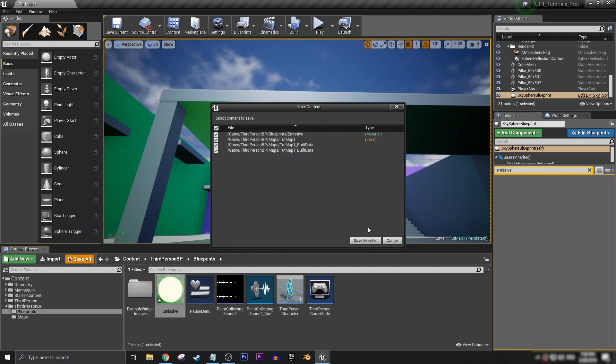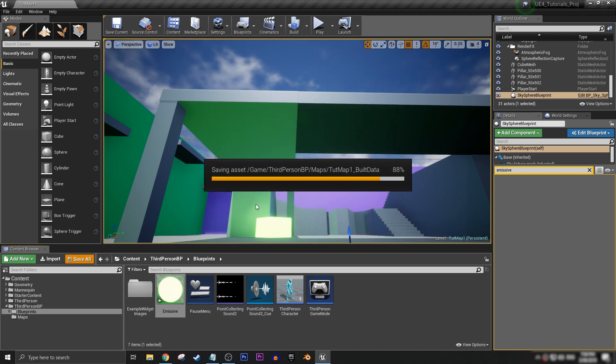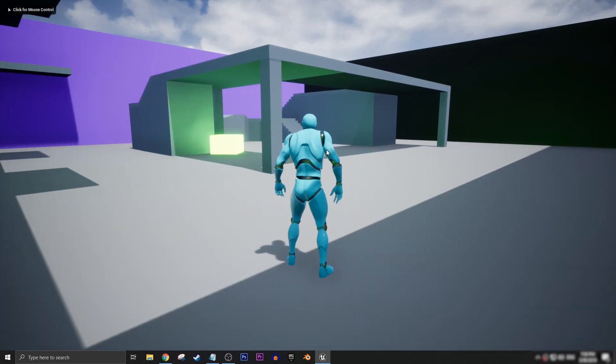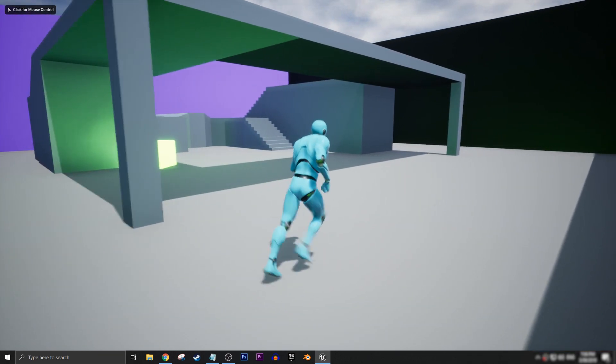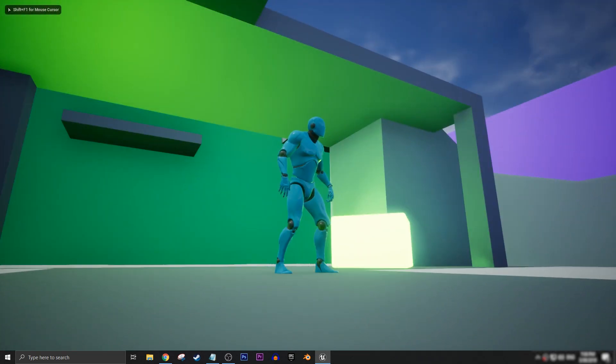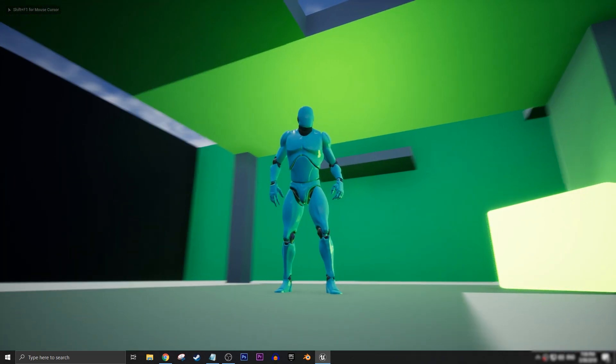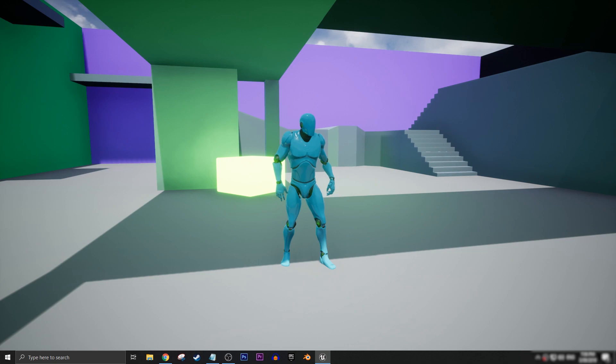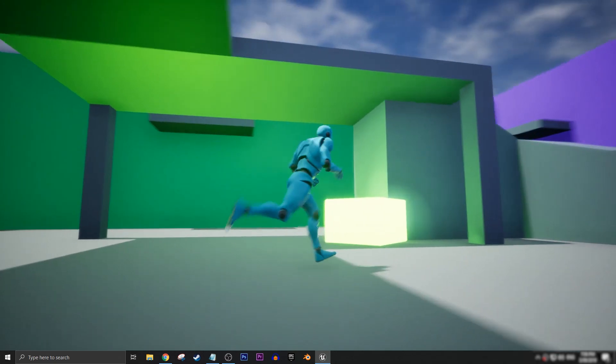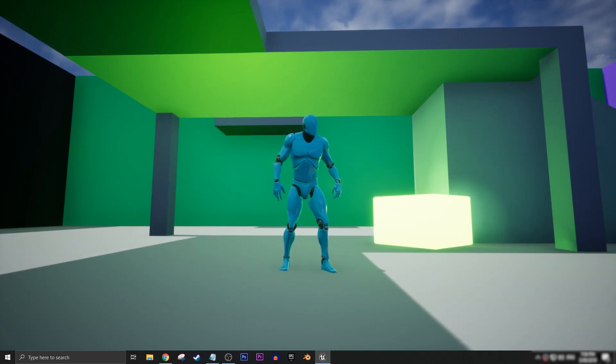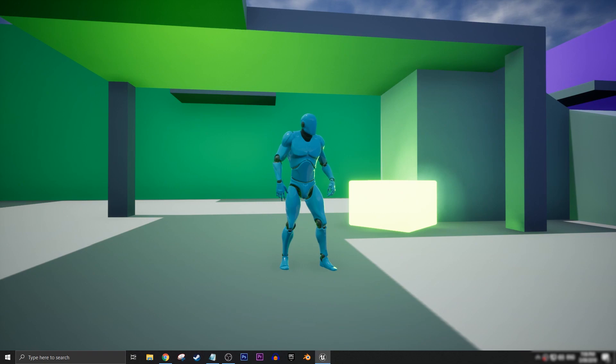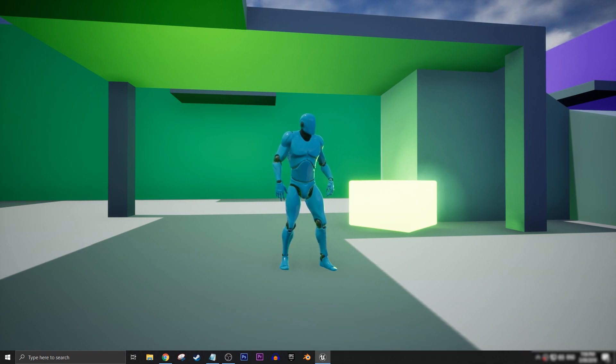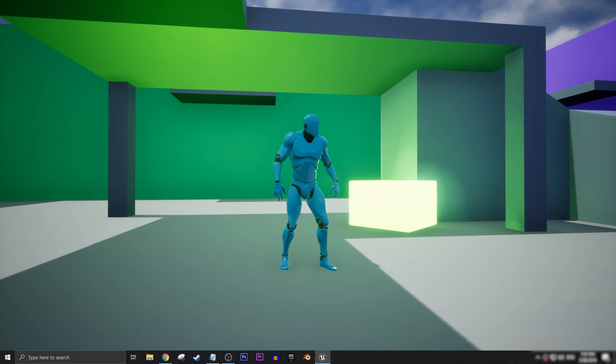Just always remember to save. And now you have baked emissive lighting from a texture in your level. This was a very quick tutorial, but I hope that this has given you some more tools and tips to play around with inside your own projects. I've been Andrew, thank you for watching this short tutorial, and I'll see you in the next one. Take care guys.